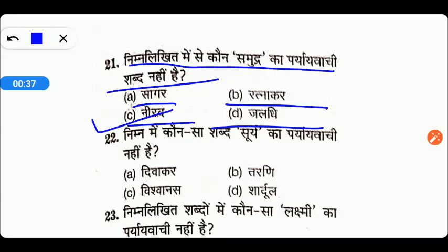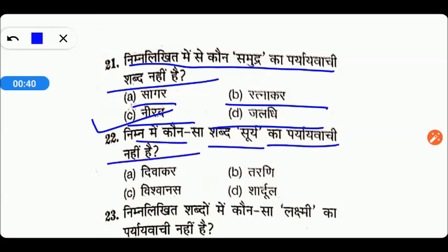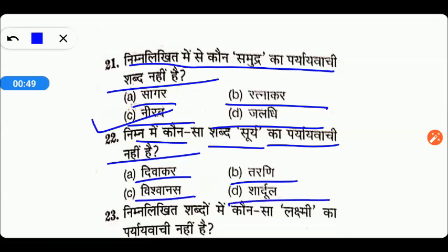Next question: which is the right answer? Friends, remember this answer — it will be asked in the exam. The options are Divakar, Tarni, Vishwanas, or Shardul. Friends, the right answer here will be option D.